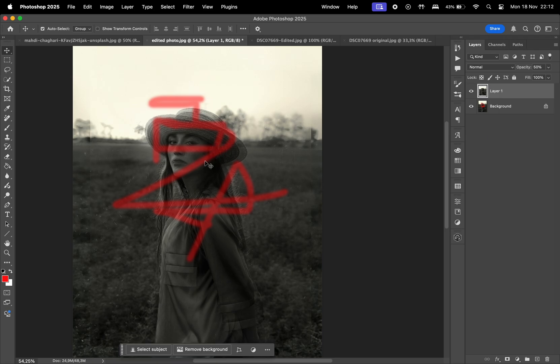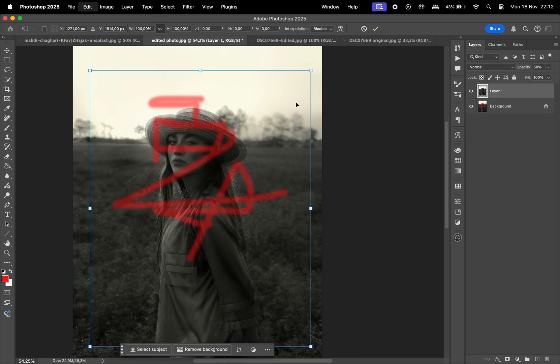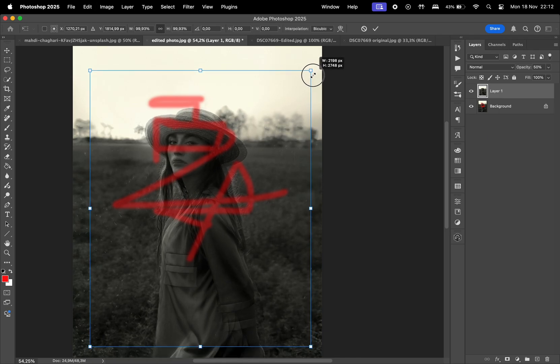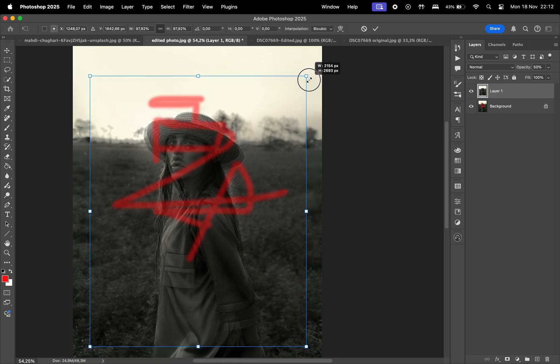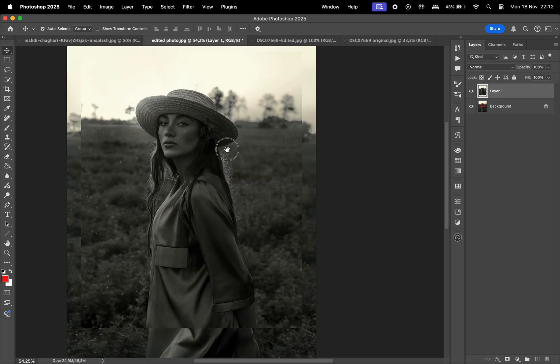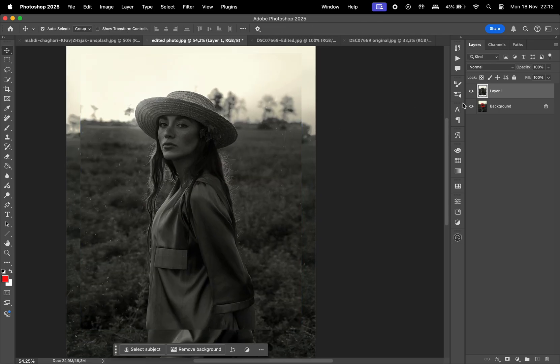We might try to align the eyes, then we notice the hat needs to be aligned too, then keep resizing till it matches with the background layer. There's an easier way to do that.